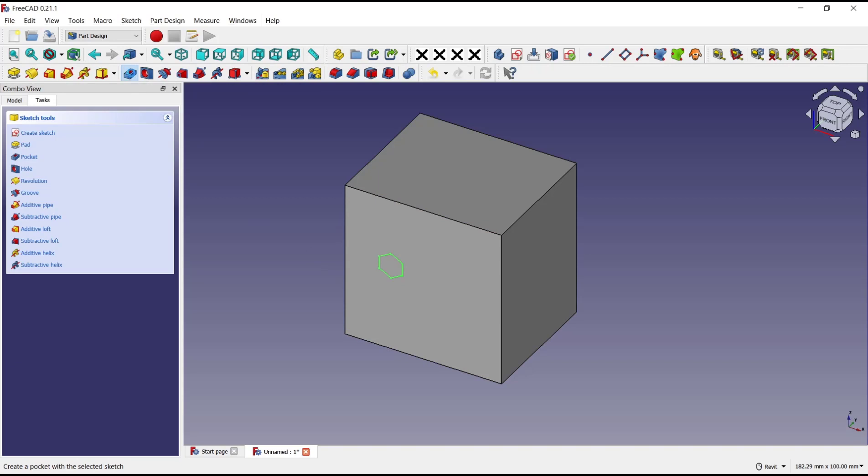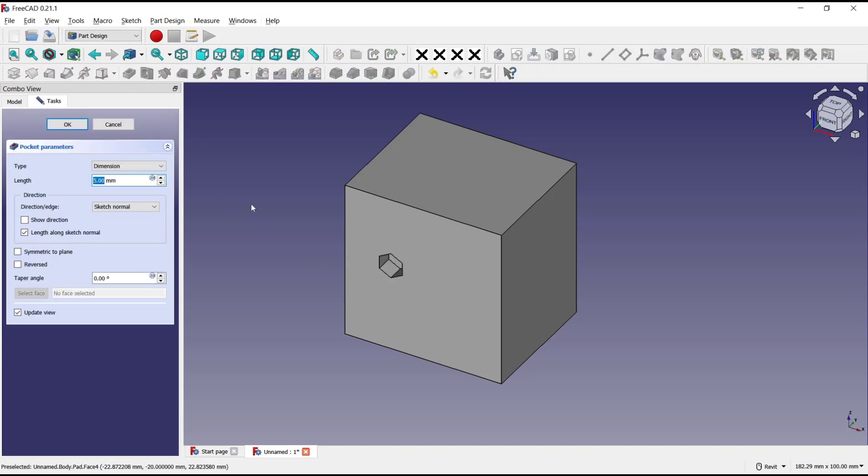icon: Pocket. After that, you can change the type dimension into Through All.